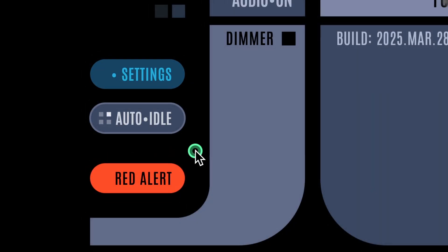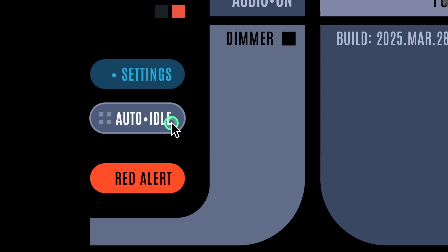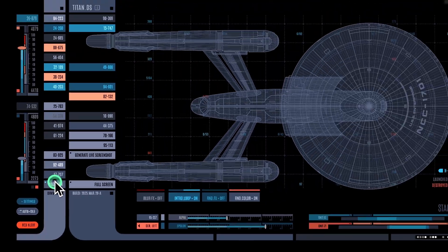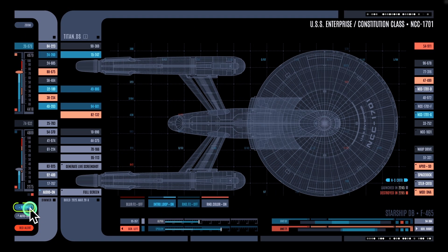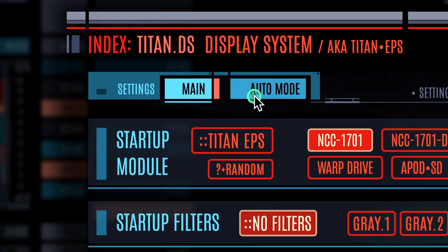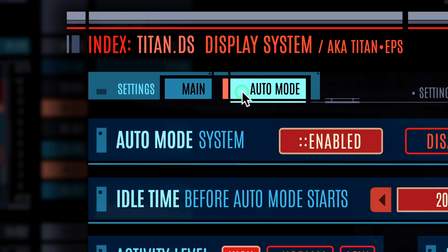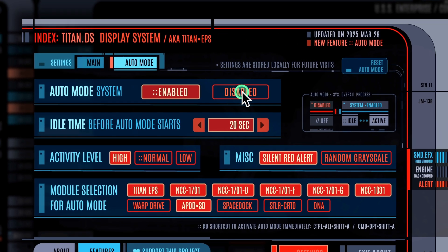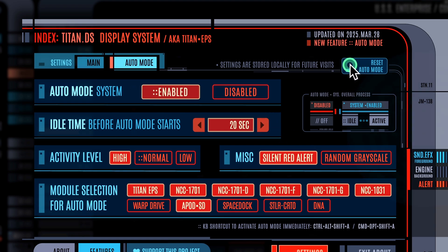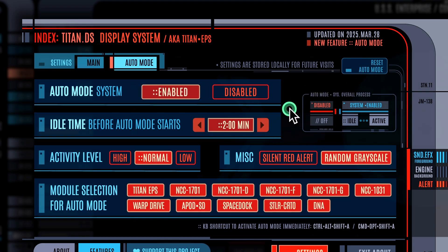You can turn off the auto mode system completely by clicking the text part on the button. To customize auto mode parameters, click the settings button and go to the auto mode section. Let's reset all the auto mode parameters first with the reset button — I'll go over all the settings you can modify.